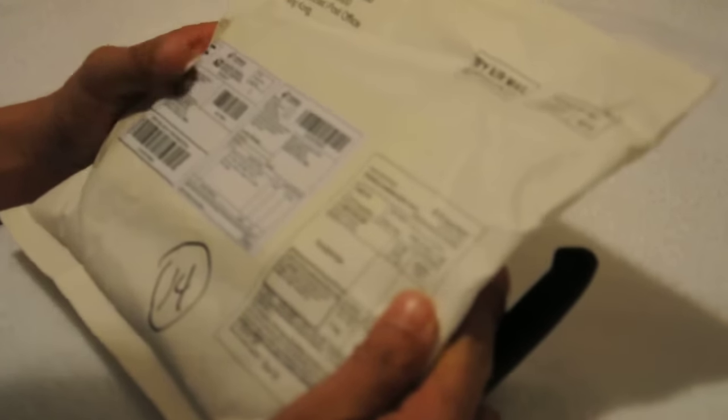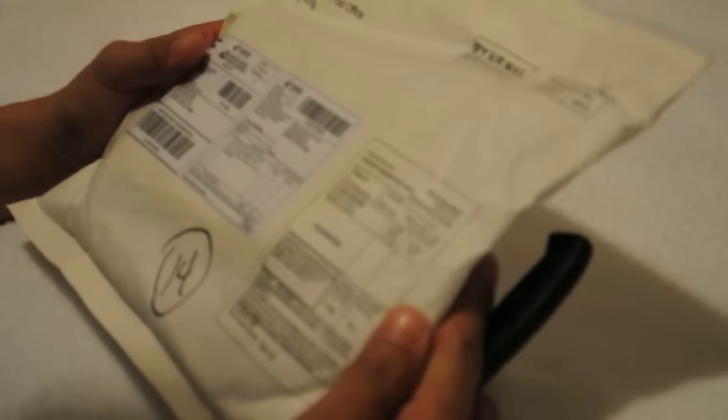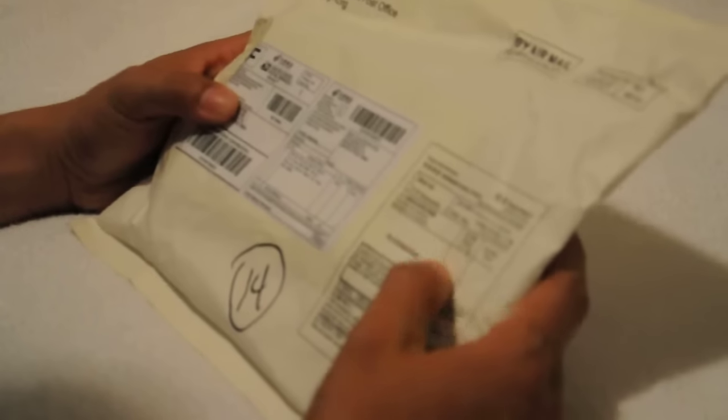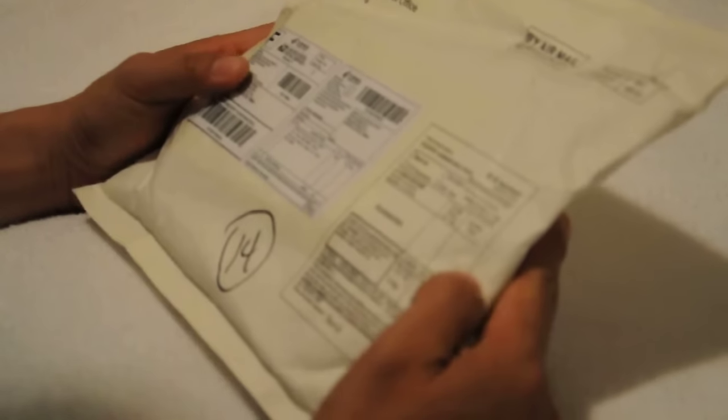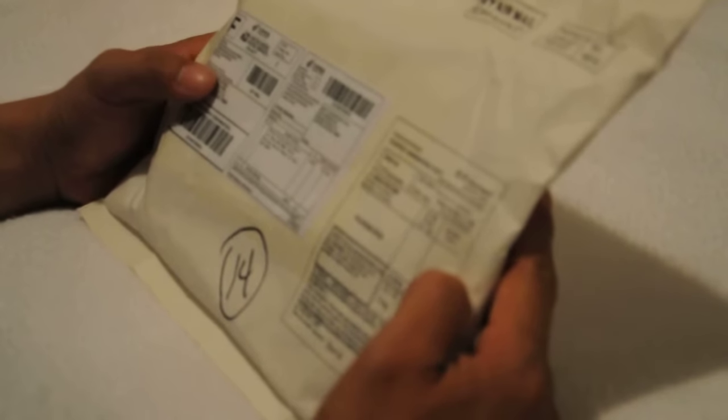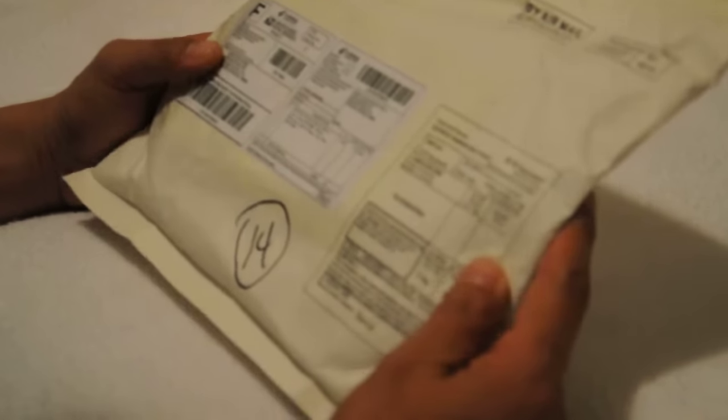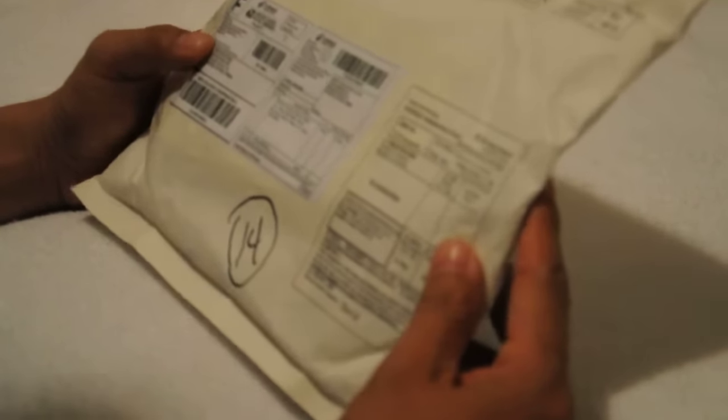This package is about the remote. This is about the remote for my Nikon D90 camera.